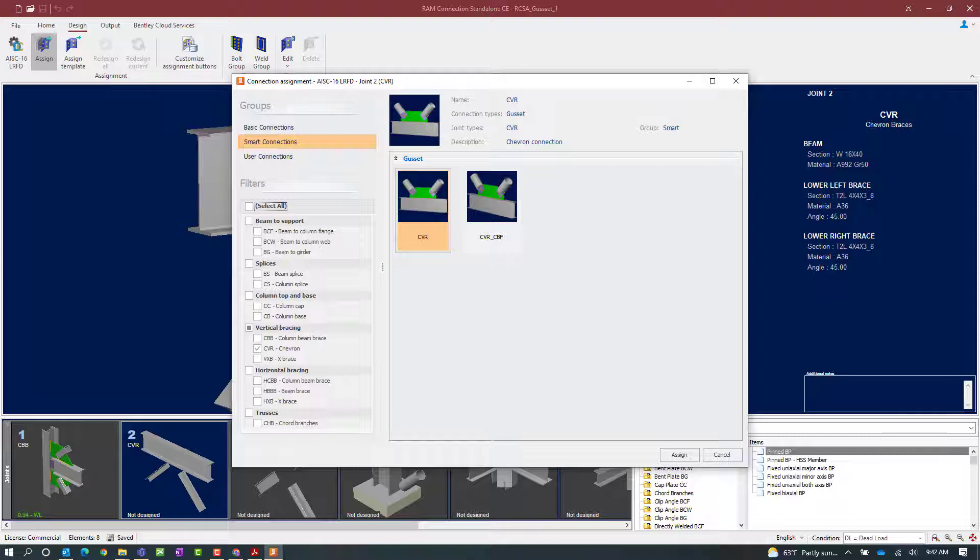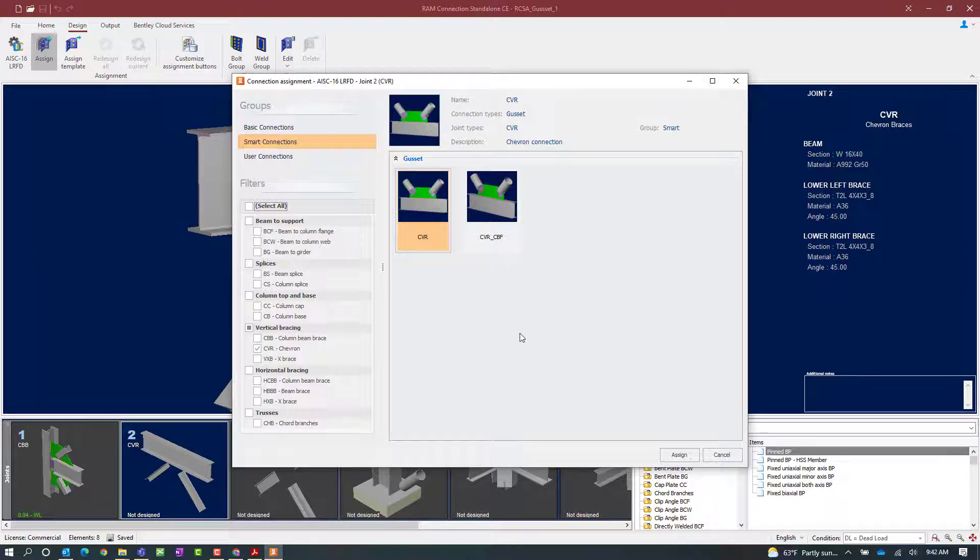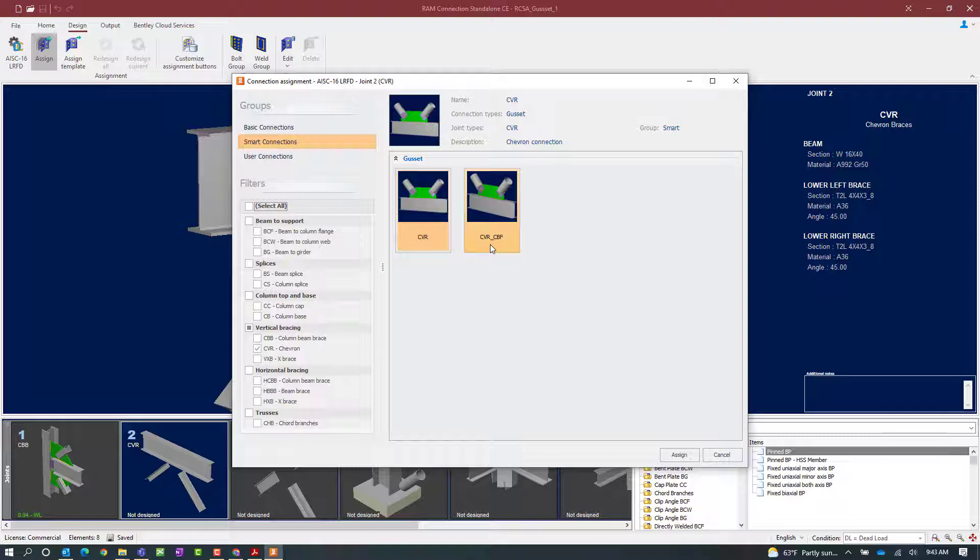Now each type of gusset connection may have more than one configuration for you to choose from when picking a connection template. For this particular exercise we can see that we have two different options. This is a typical chevron brace and this is for a concentric braced frame. I'm going to go ahead and select the CVR option and then click on the Assign icon.